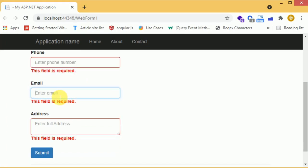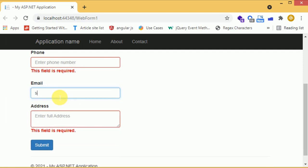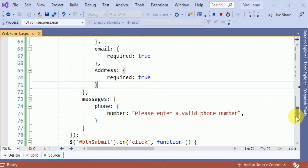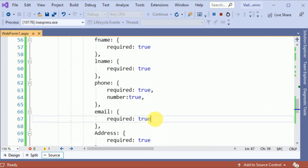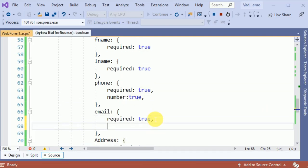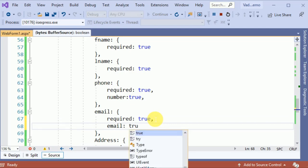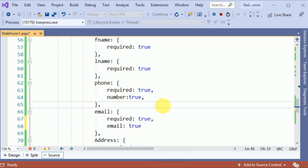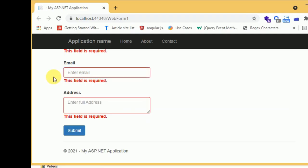The next problem is our email field can accept any non-email value. We need to place email validation on the email field. We add the email validation rule and save.